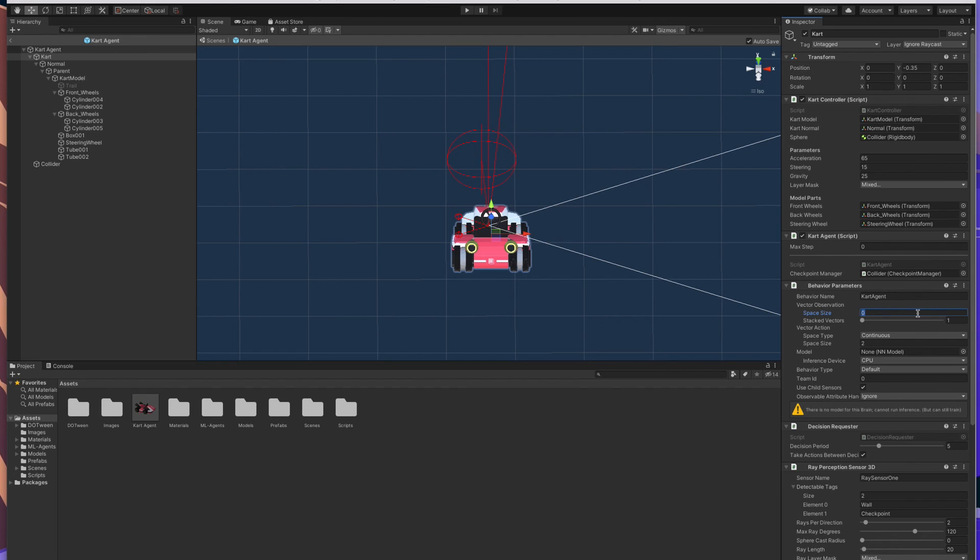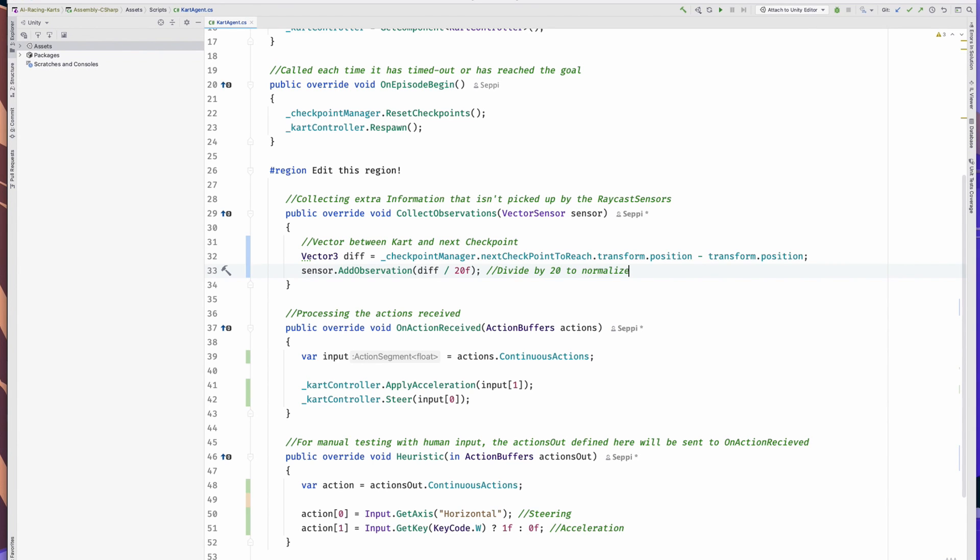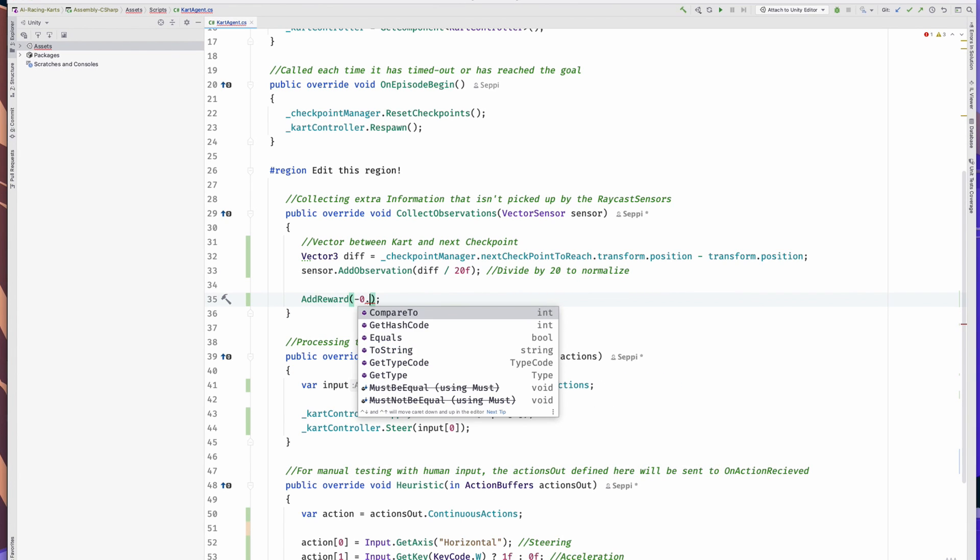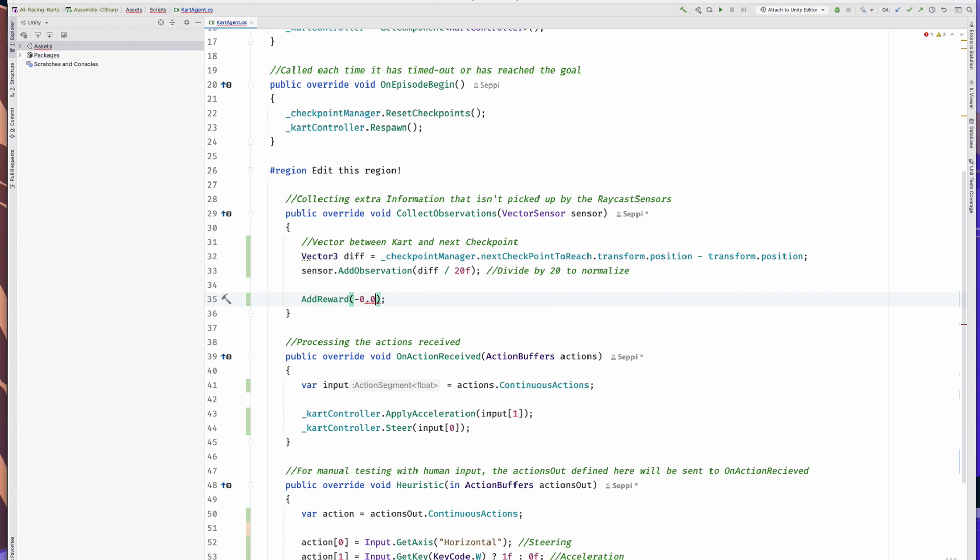The rewards and checkpoint system is already in place. I recommend adding a small penalty each step to encourage faster driving. Let's quickly go back to our collect observations method for that. And just call AddReward and pass in minus 0.001. Now that's really it.